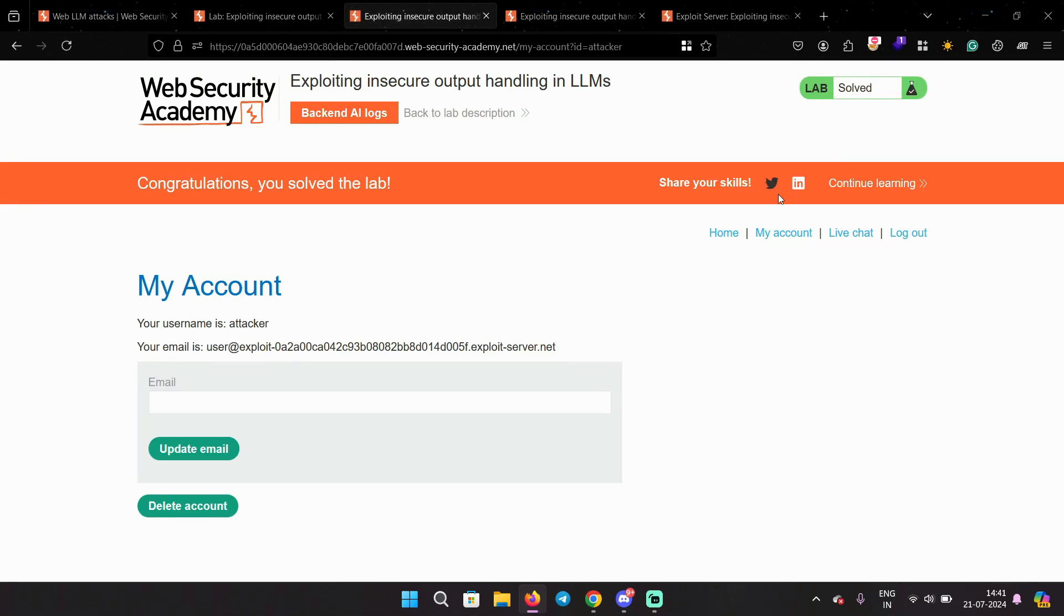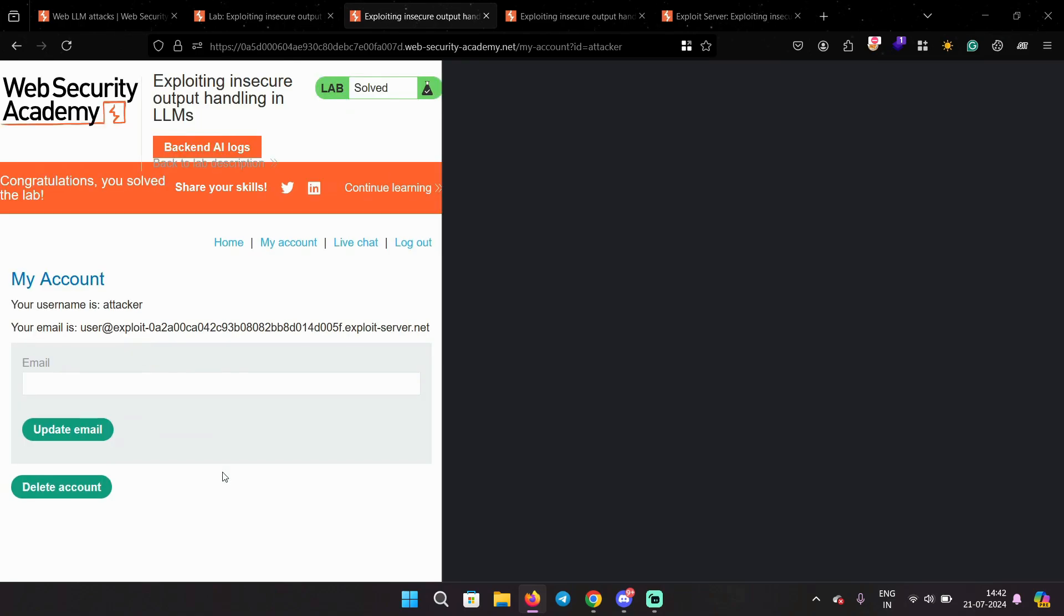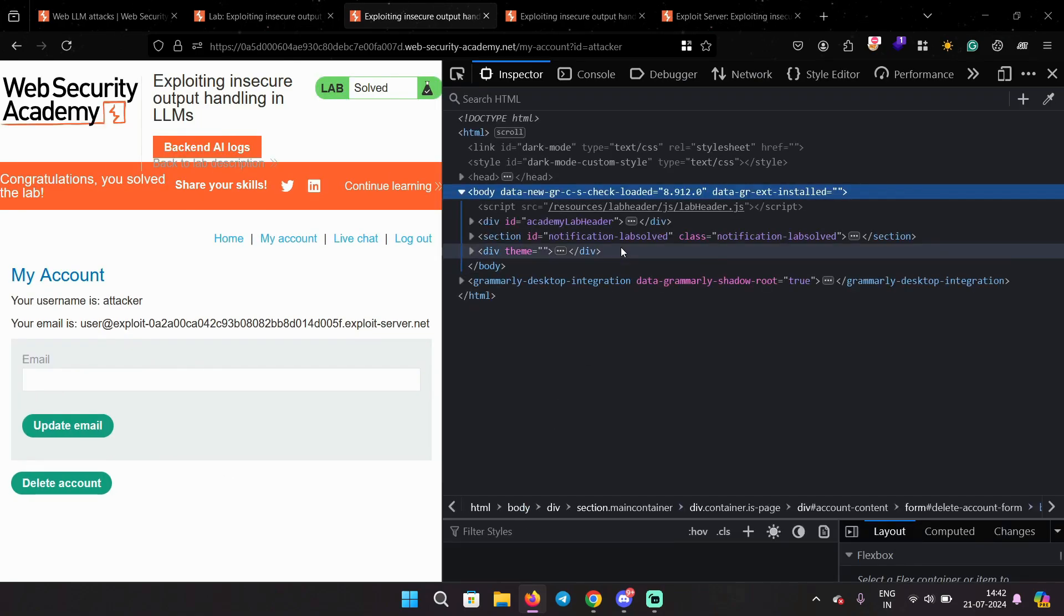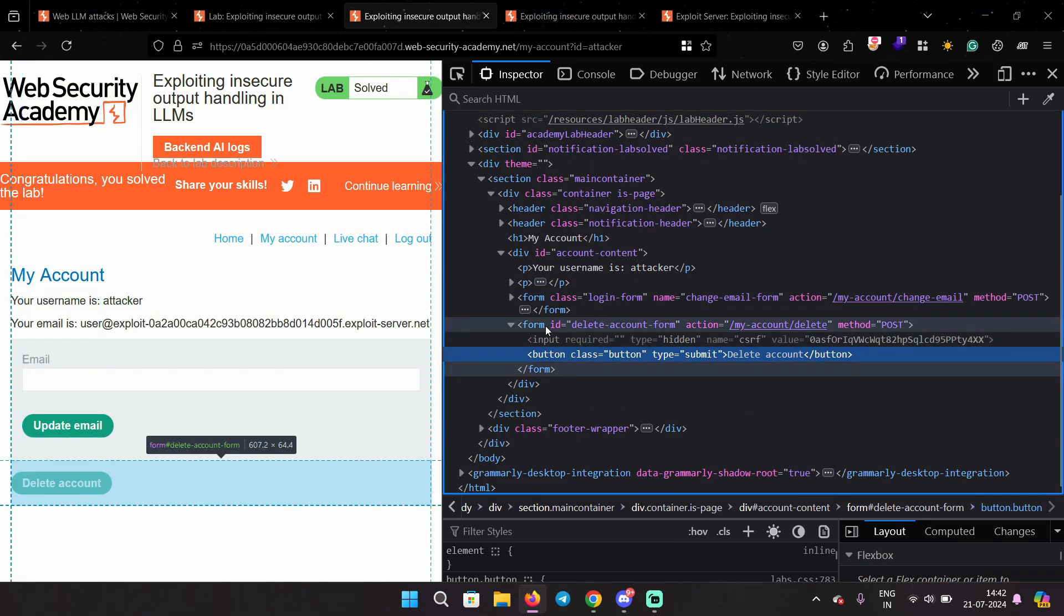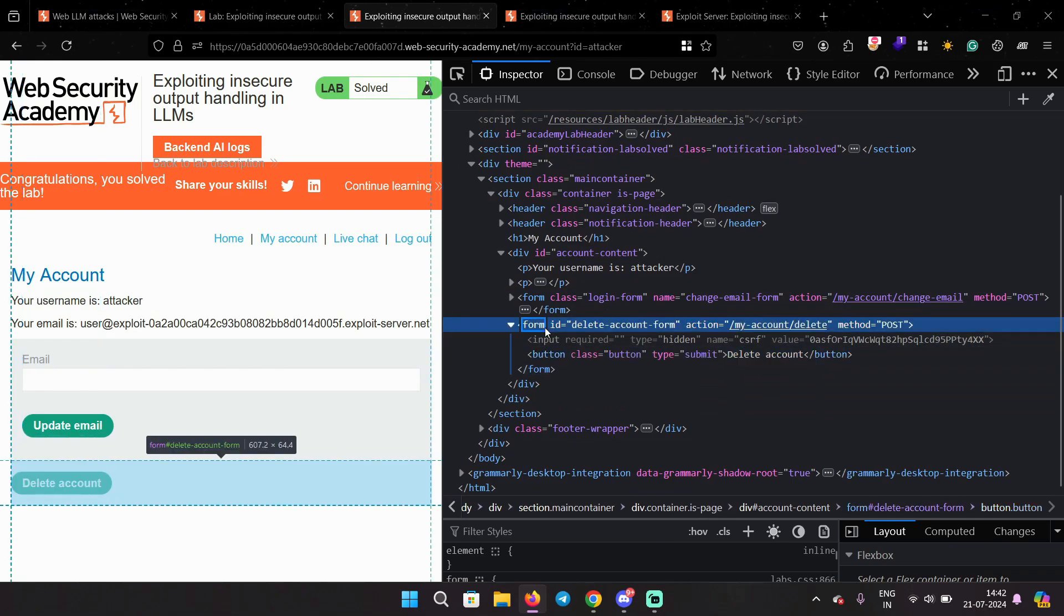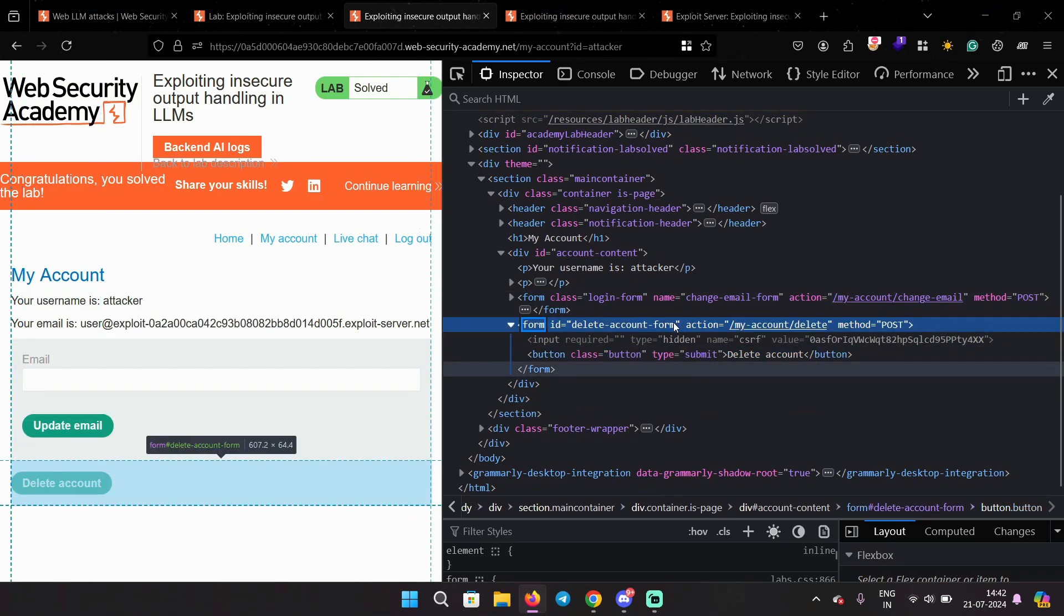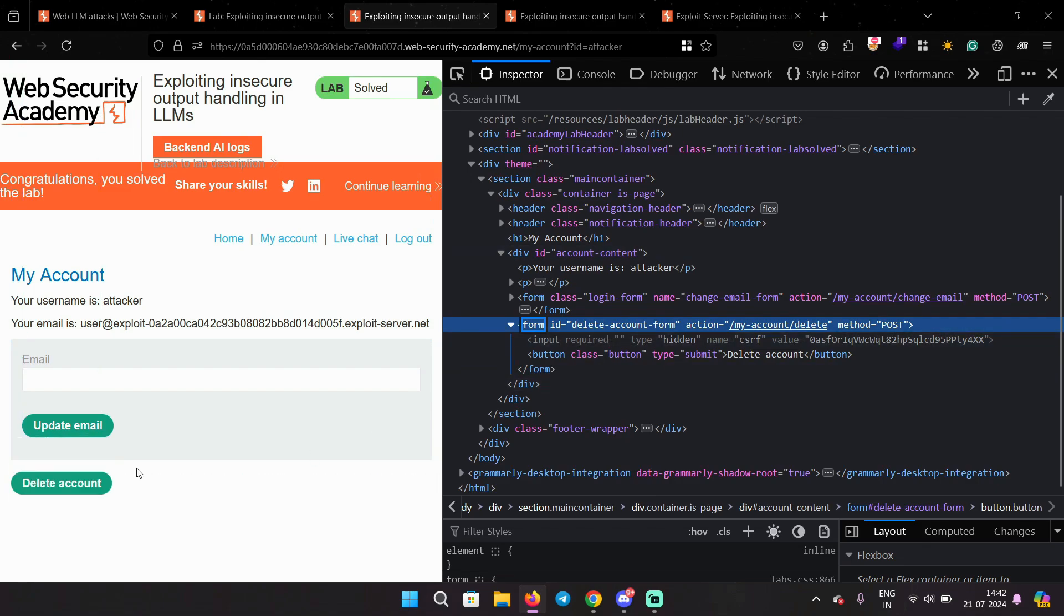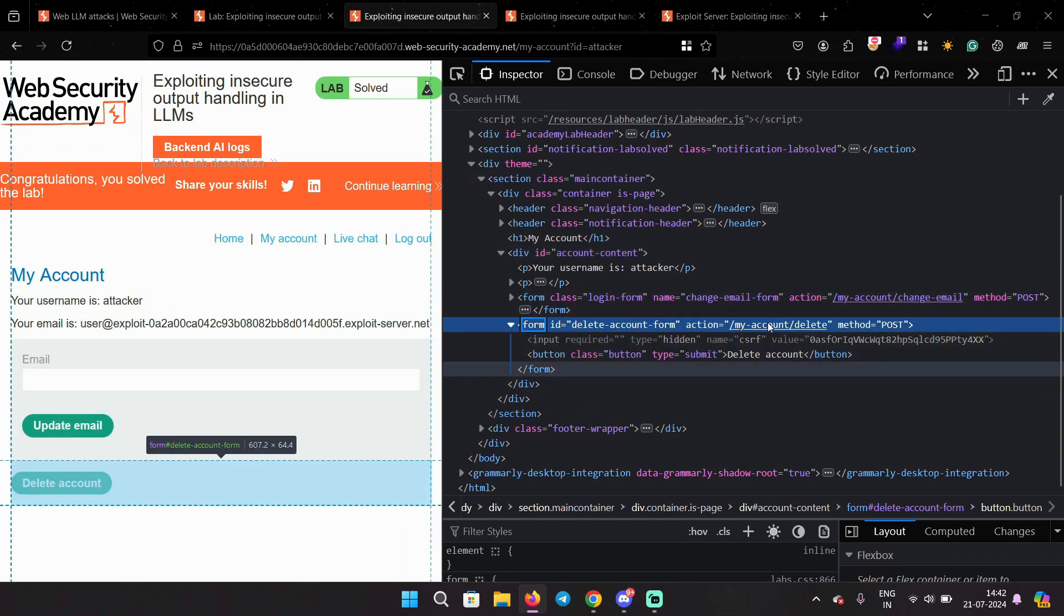Now let's see how this payload is working. If you go back to my account, you can see there are two buttons: update email and delete account. Inspect element and you can see this form. Now this is the second form. The first form is update email at index zero, and delete account is at index one.